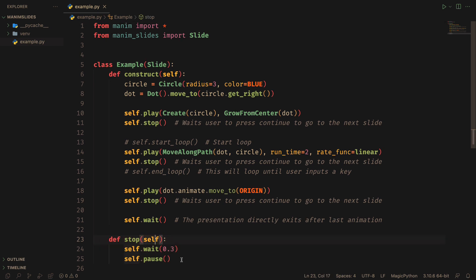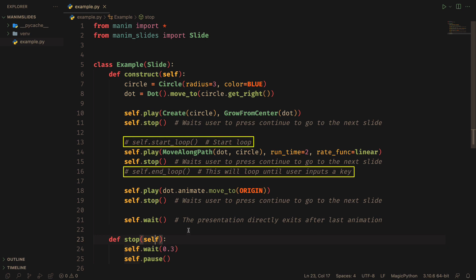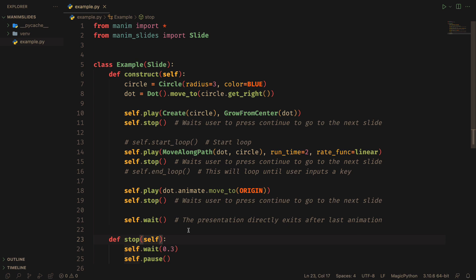You can also define loops using the start loop and end loop methods. I recommend you read the documentation; it is very easy to use this plugin.